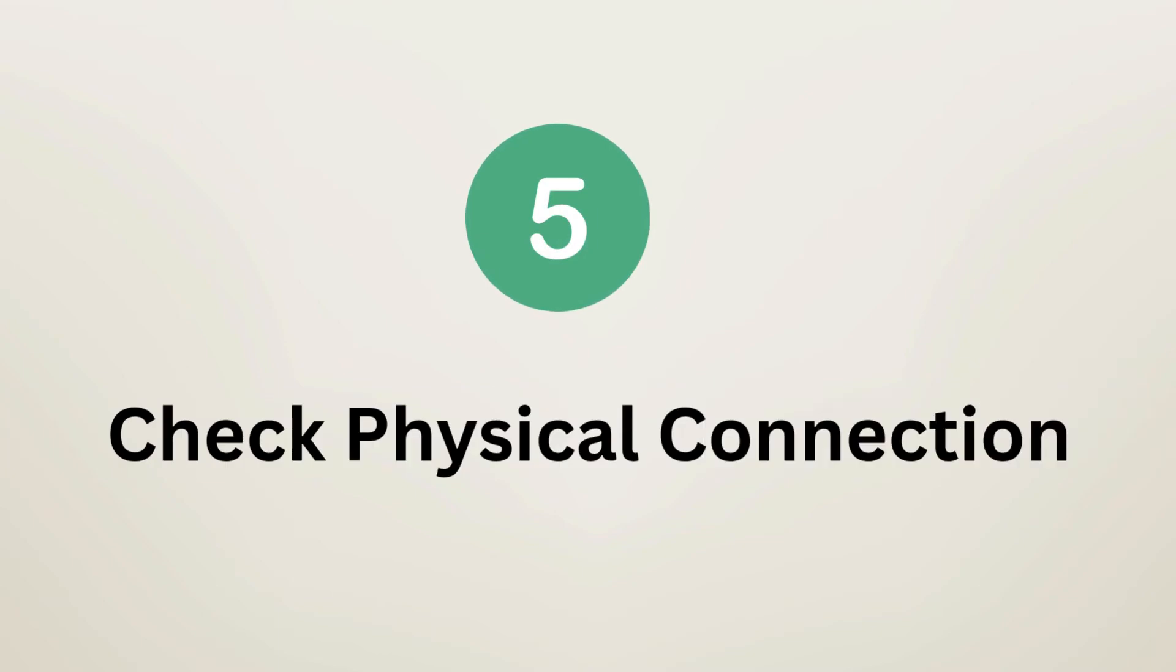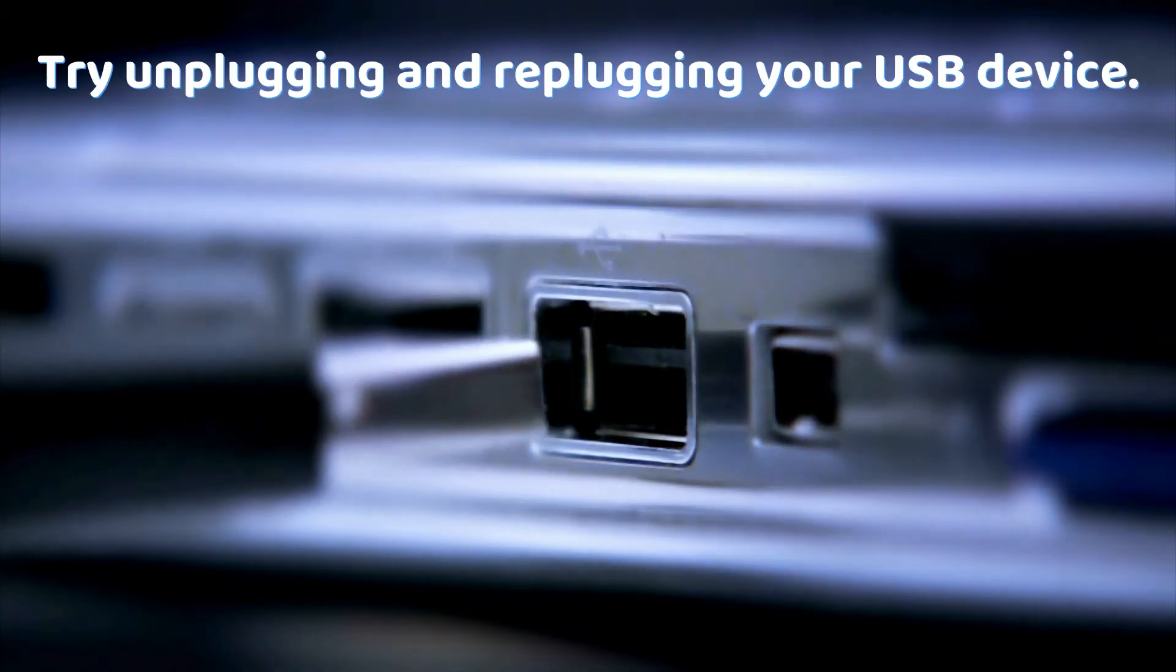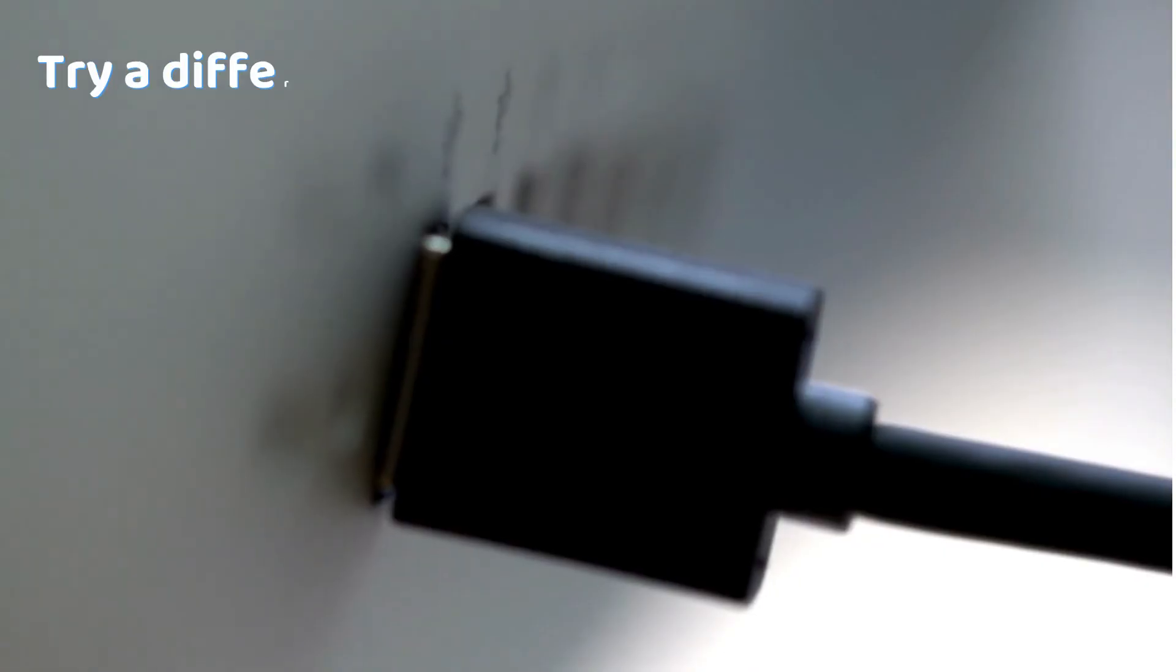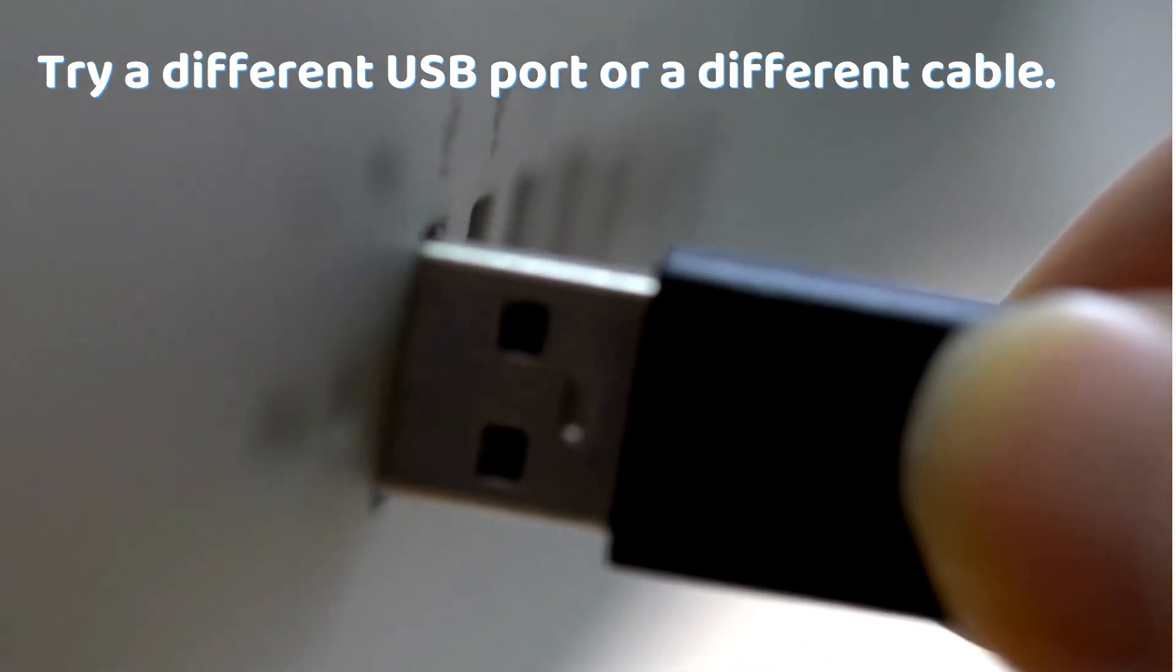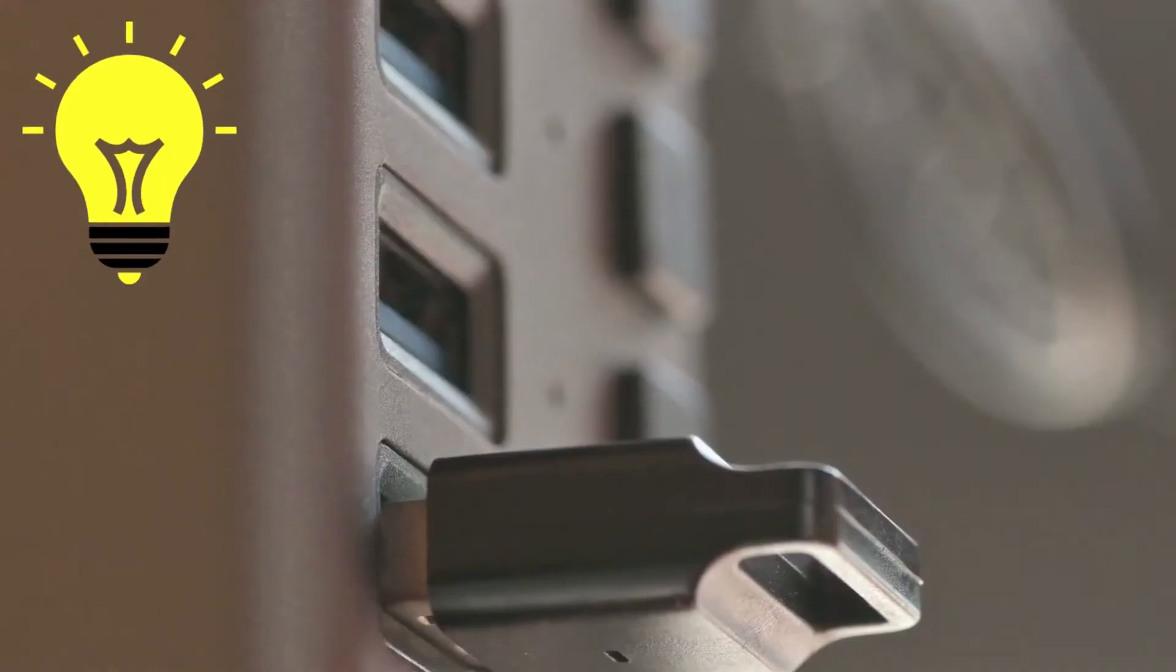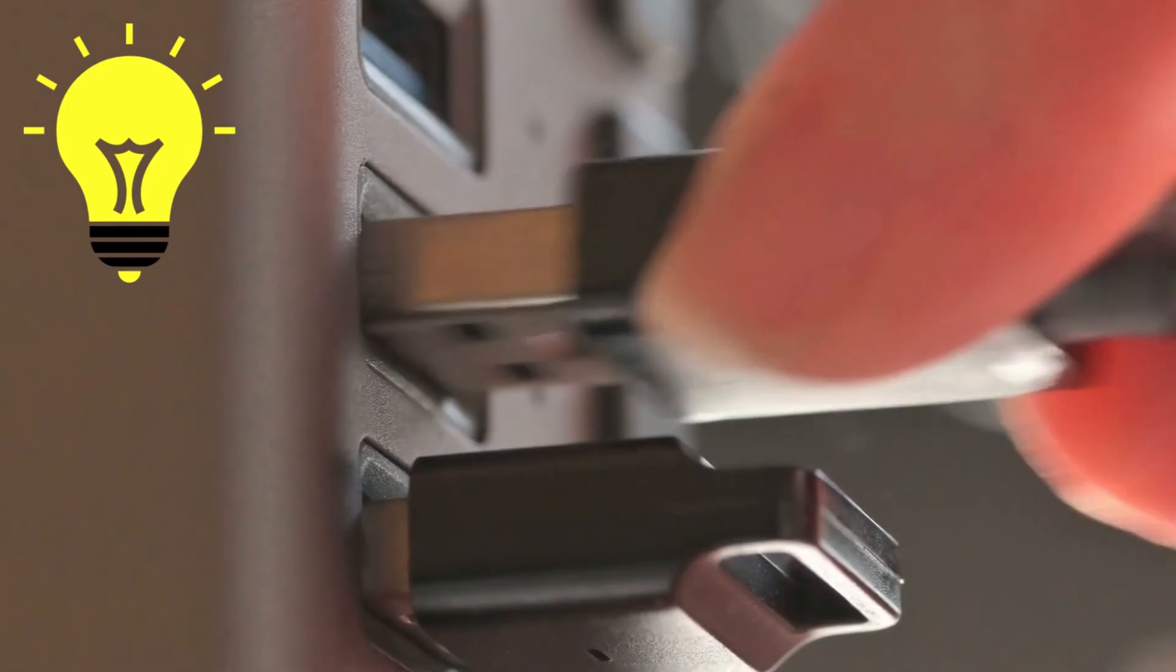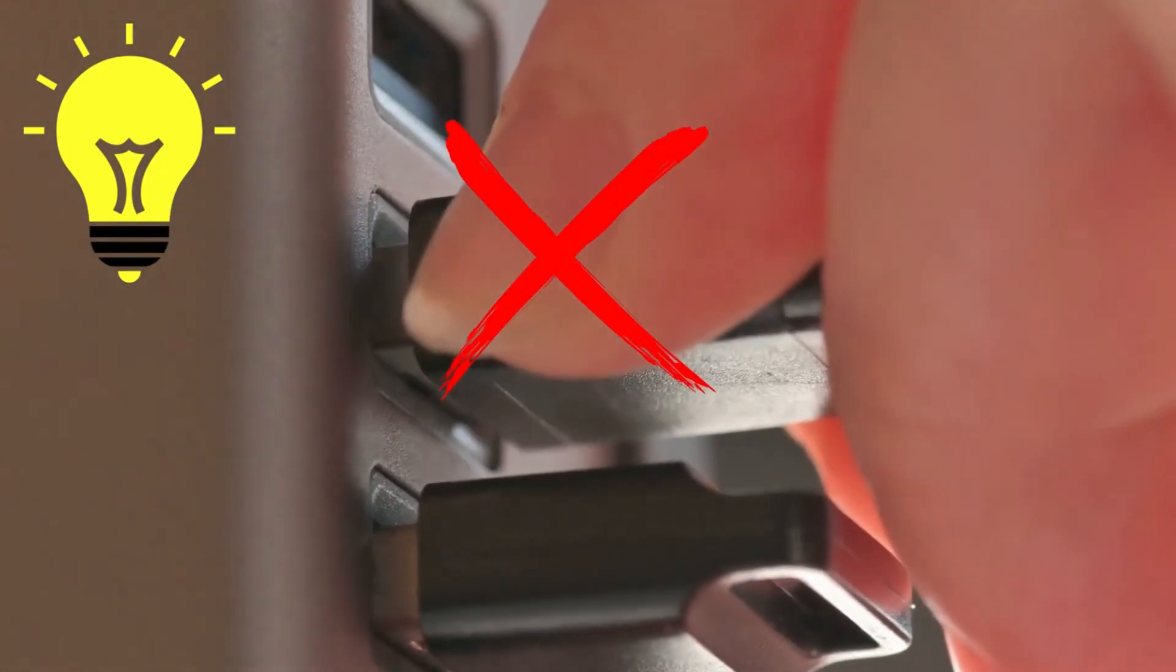Step 5: Check Physical Connection. Try unplugging and replugging your USB device. Try a different USB port or a different cable. Restart your PC once - sometimes that's all it takes. Tip: If it works in one port but not another, the port might be damaged.